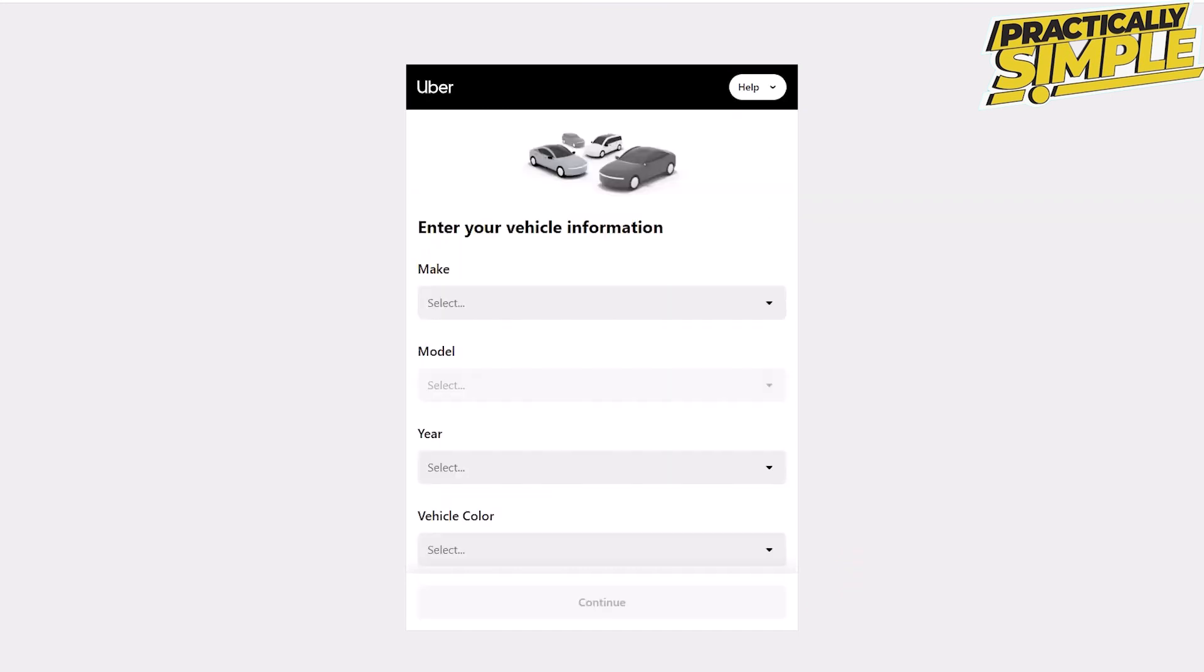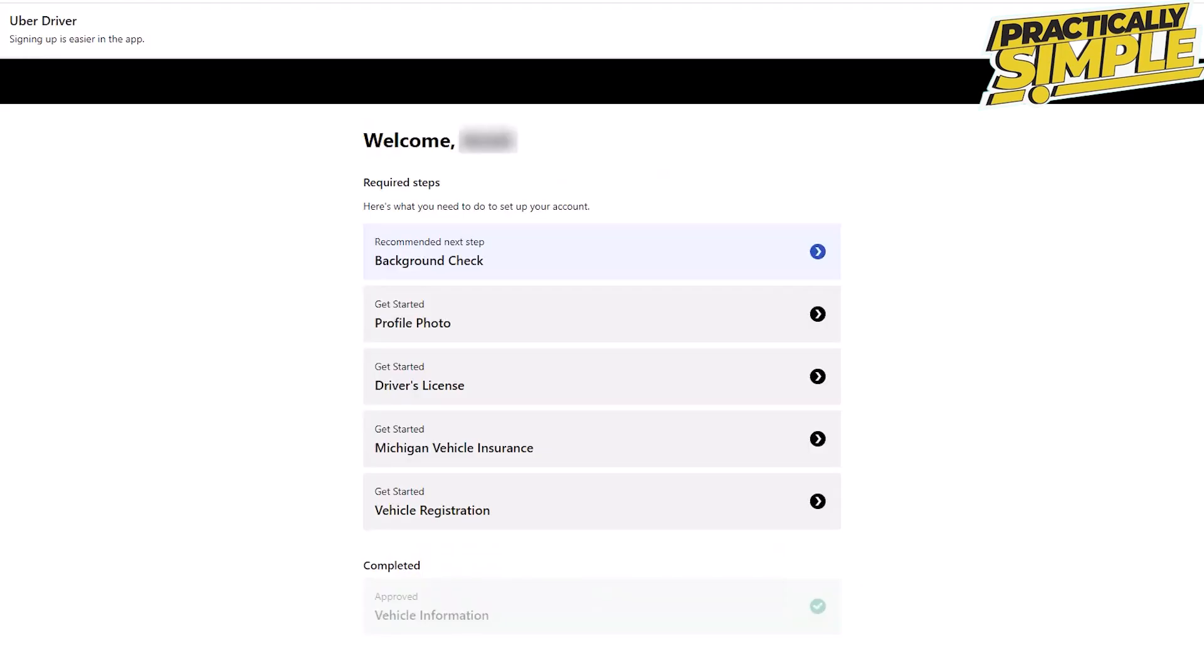Next, enter your vehicle information. This might be a little different for those who sign up to deliver by bicycle. To set up your account, there are required steps you need to complete. If you've already completed these steps, you just need to wait until the application is approved.